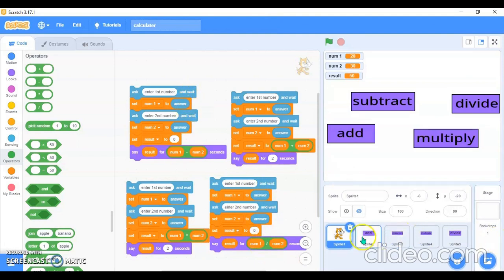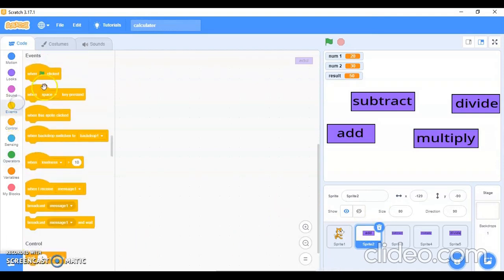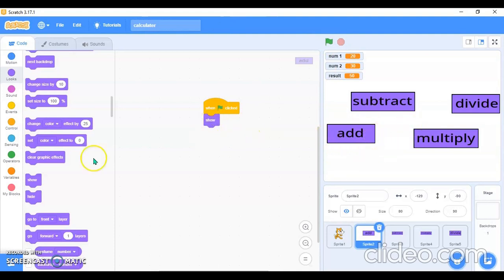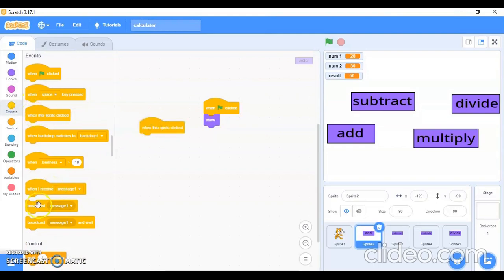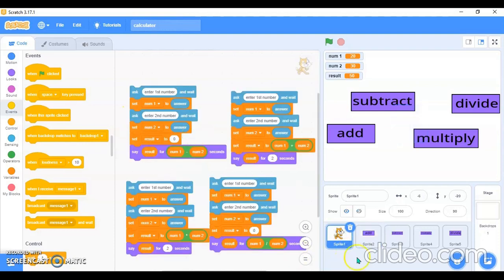Now I'll go in the Add sprite. For the coding in Add block: when flag is clicked, I'll go in the looks block and use 'Show', so when the flag is clicked this sprite will show. When this sprite is clicked, it will broadcast a message — Message 1. I'll use Message 1.